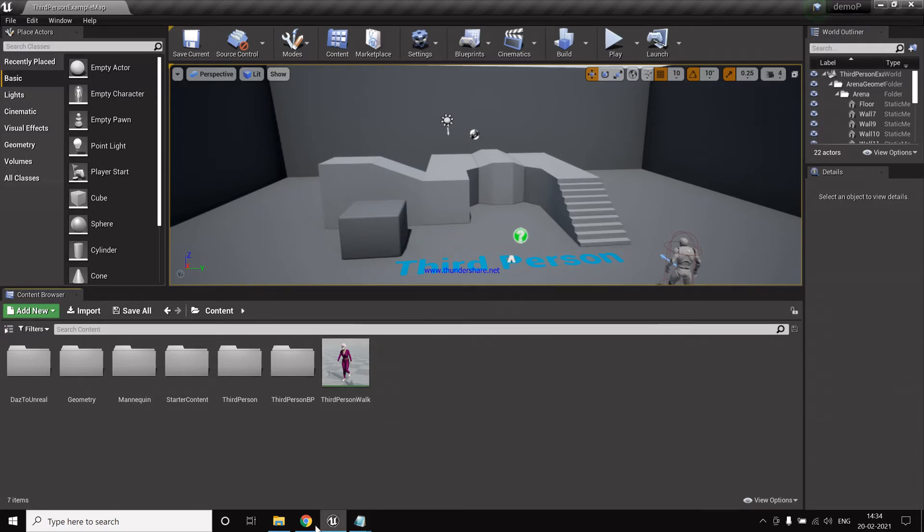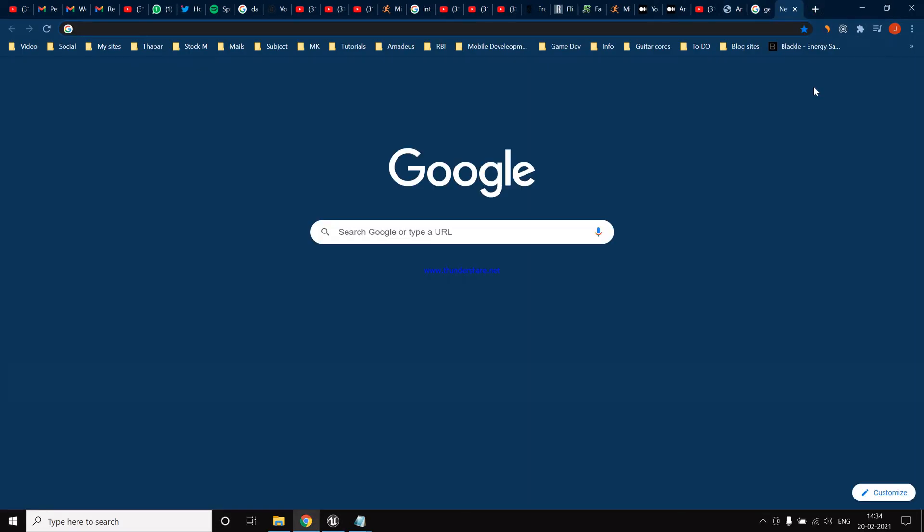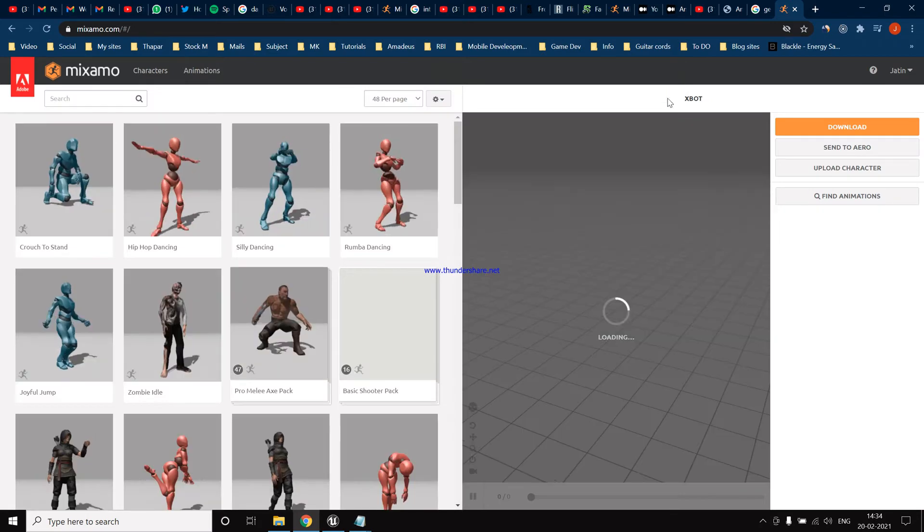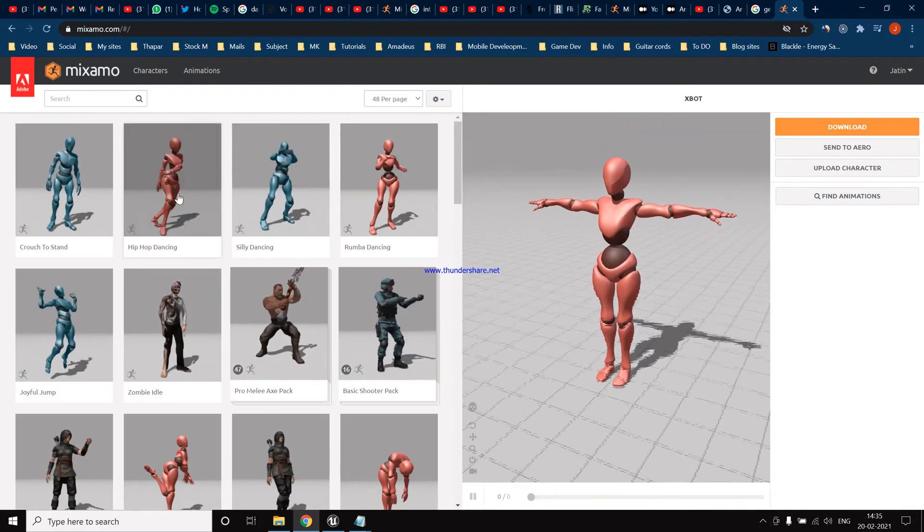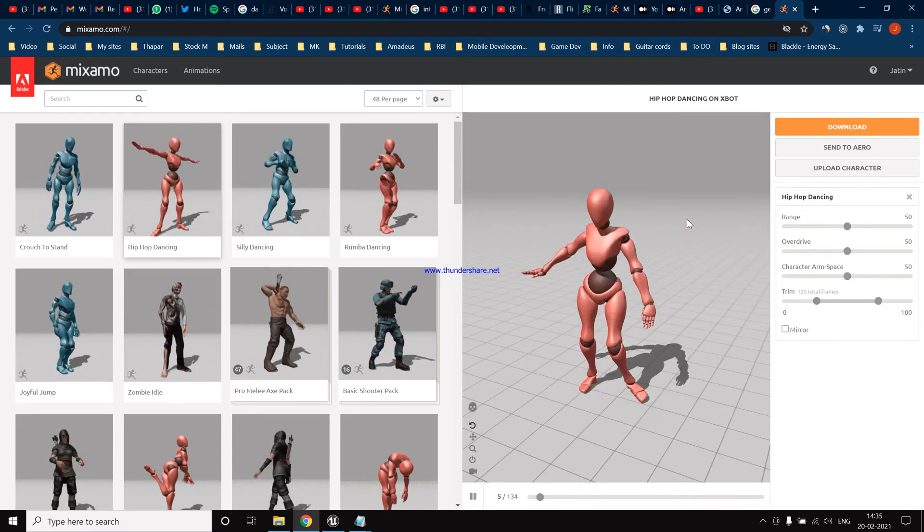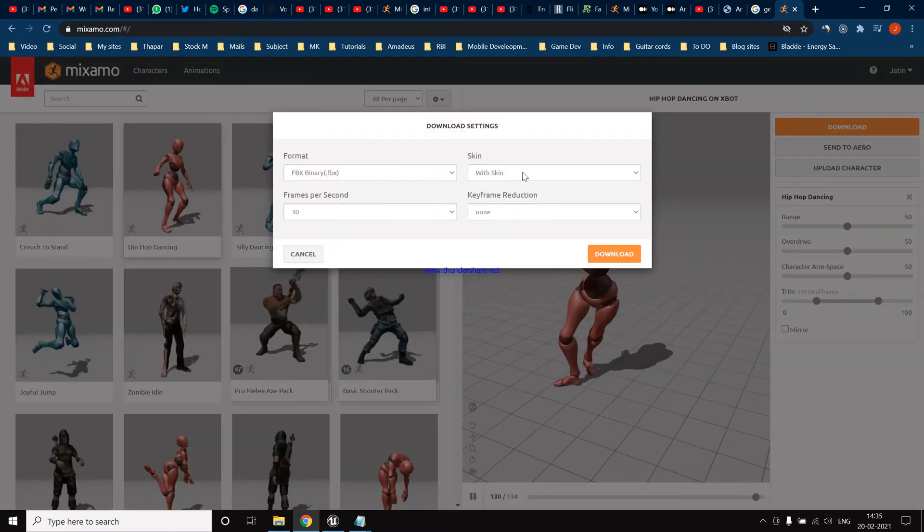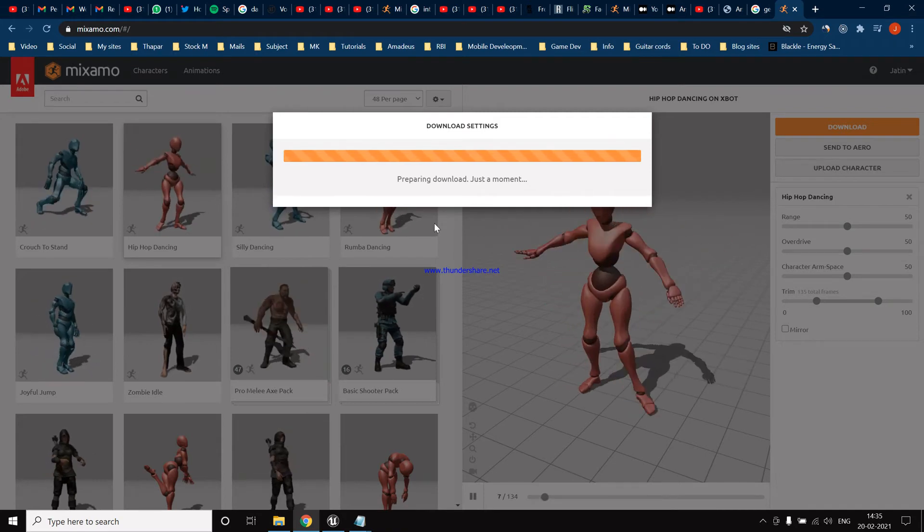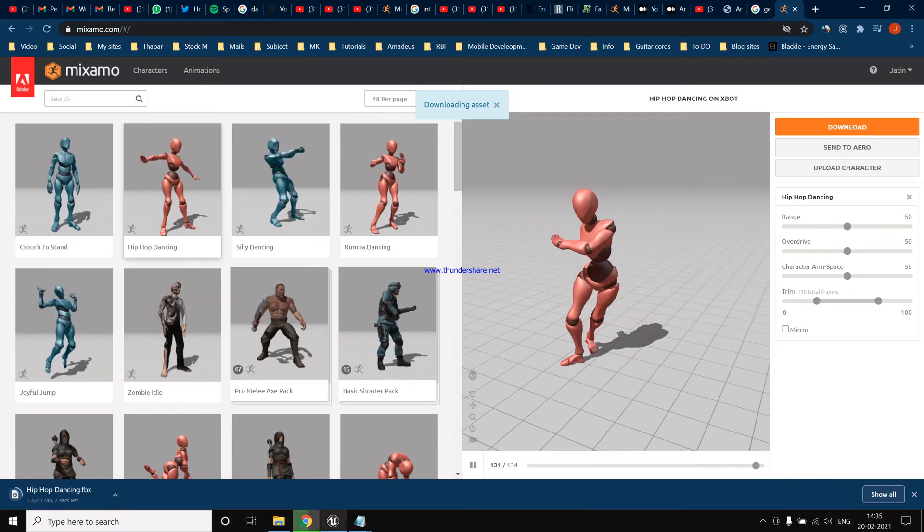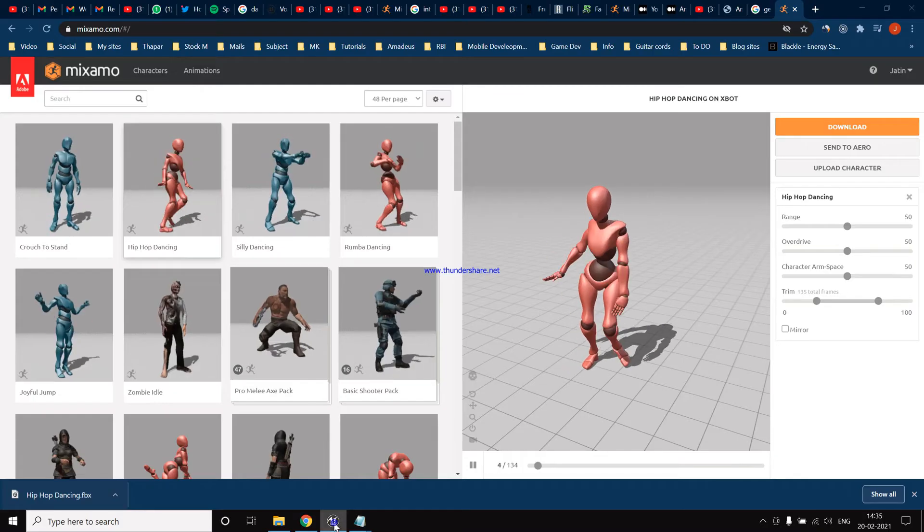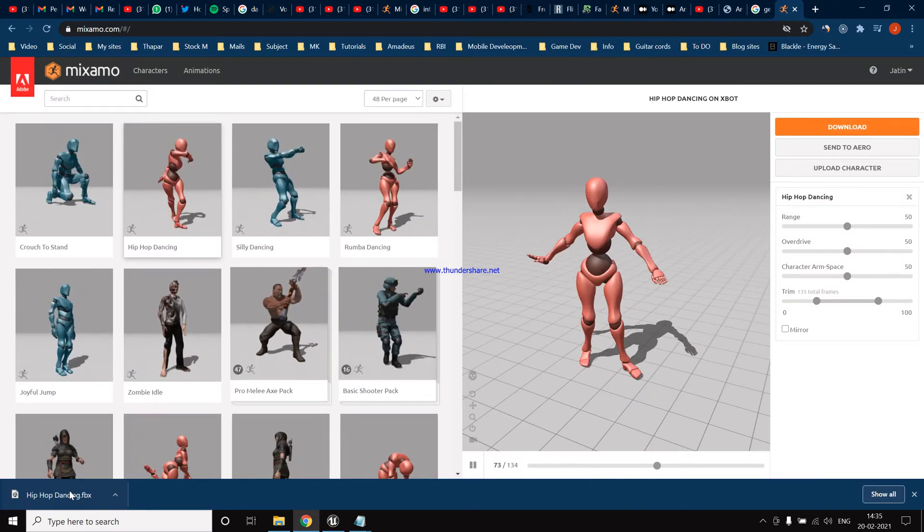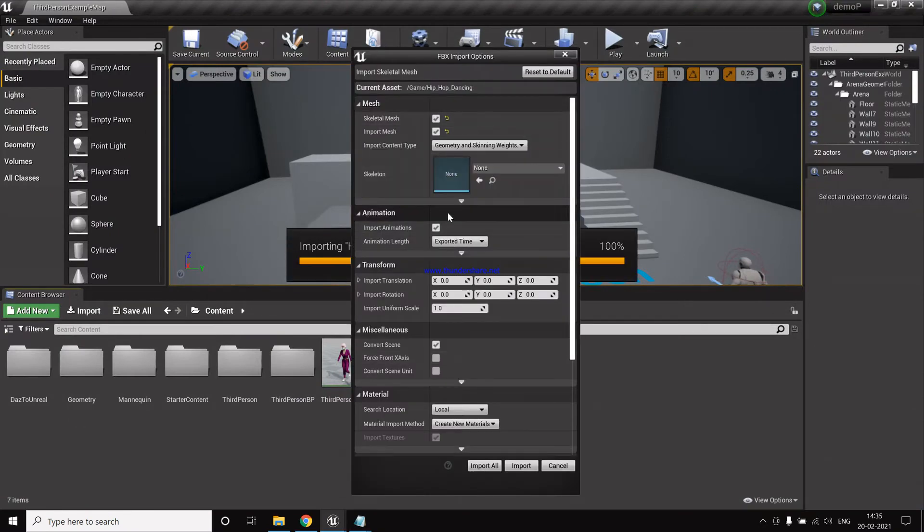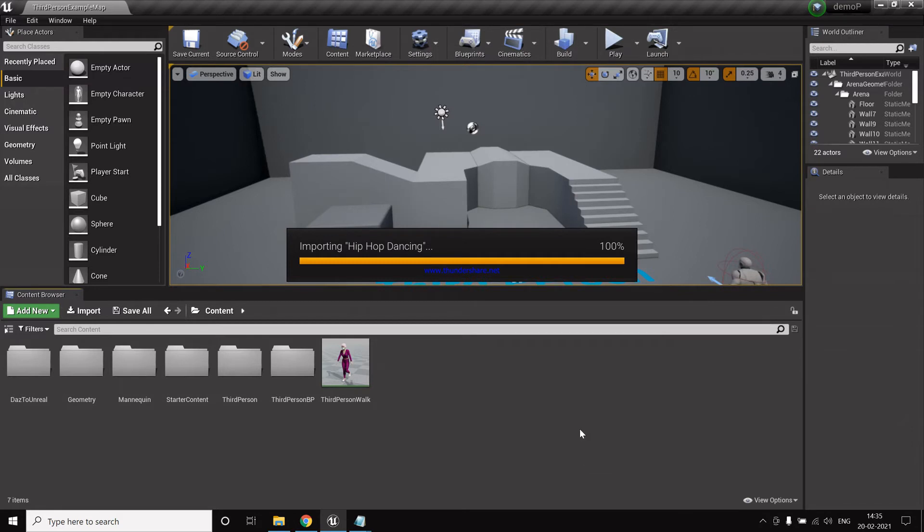So let's quickly do that for the Mixamo animation. Let's bring this hip-hop dancing. We download with skin, okay fine. As it is being downloaded. The animation is downloaded. Now we drop it to Unreal Engine. We have the animation. Now we click import.